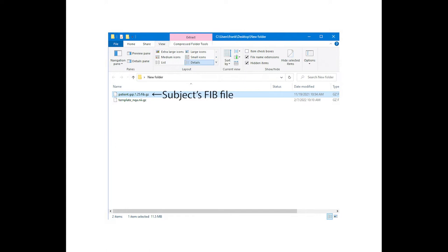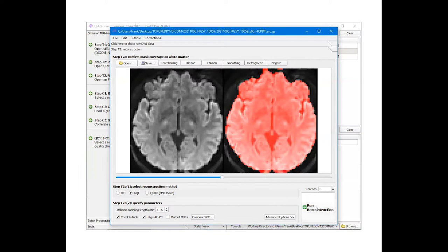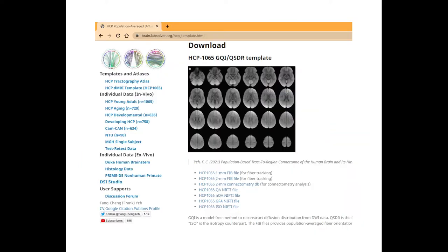The first part of this tutorial will compare one subject's data with a group average template. The subject's FIB file will be generated from the pre-processing steps, and you can download the templates from the DSI Studio website under the data page. The link is provided under this video.